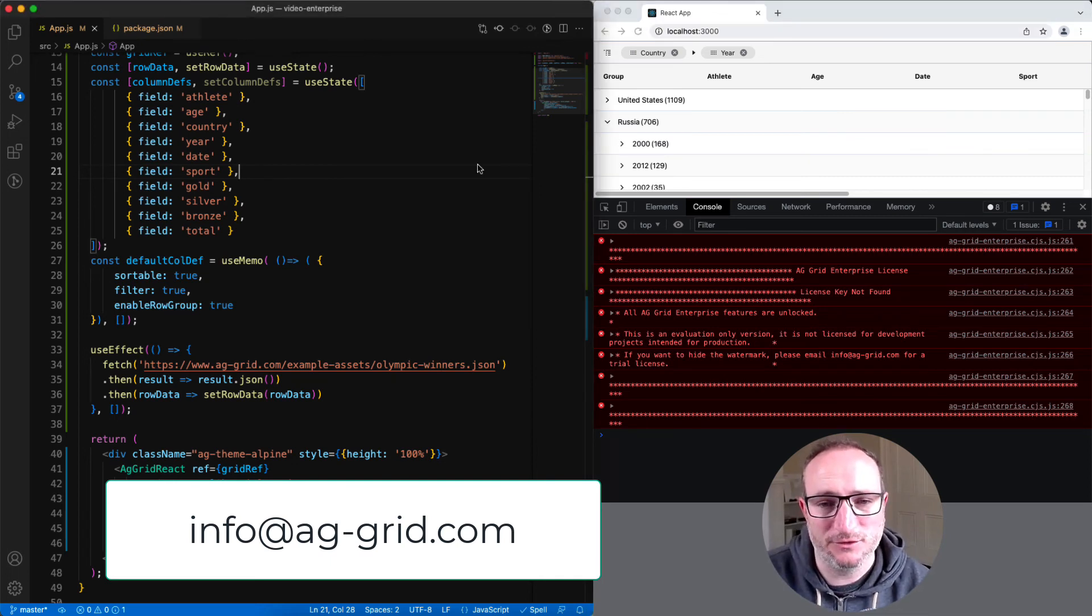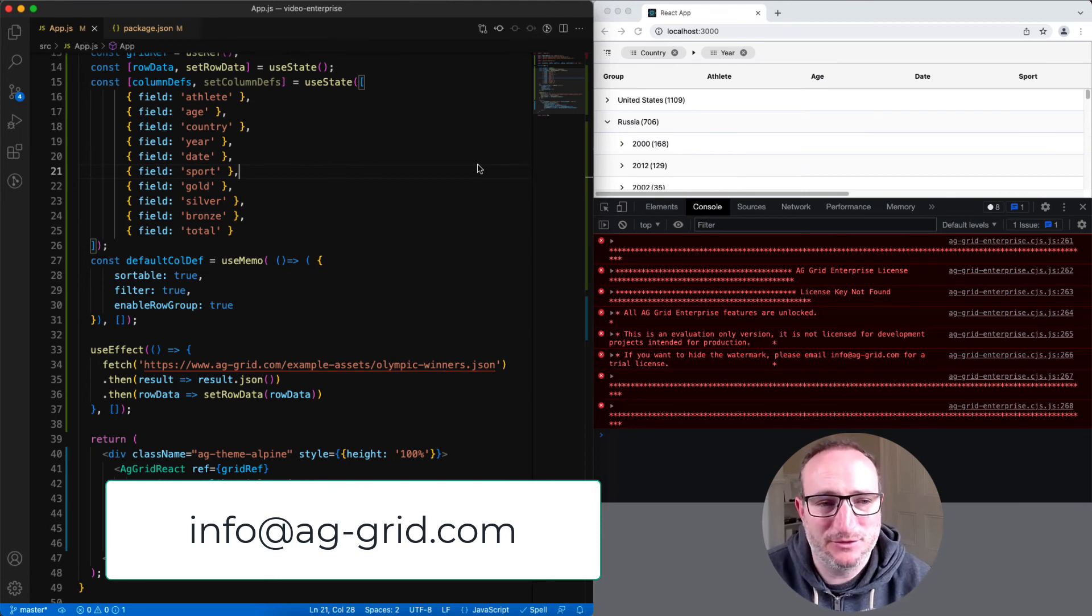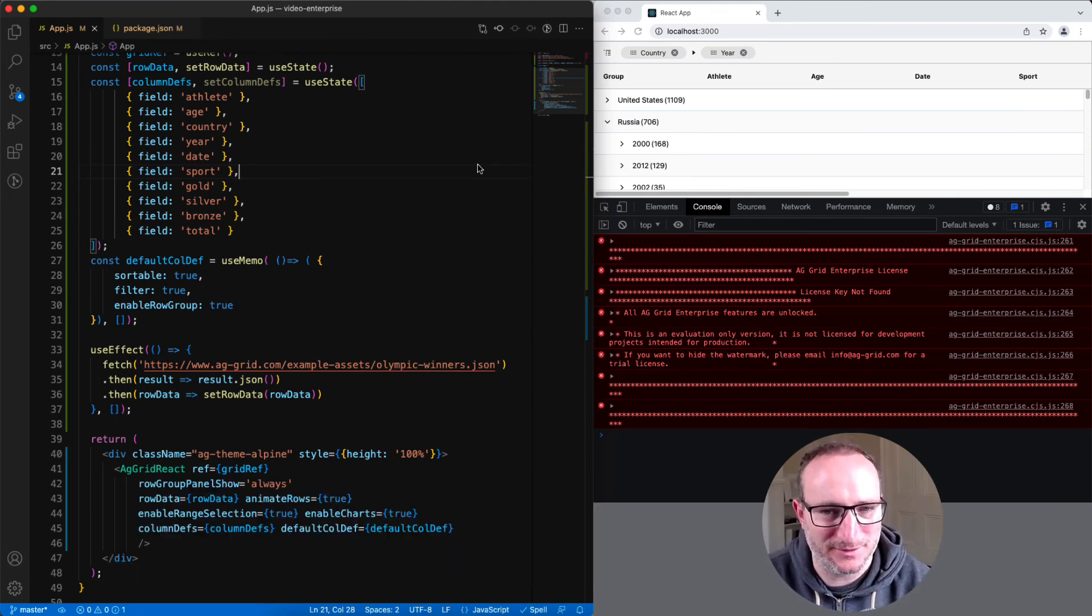And when you've made the decision that AG Grid Enterprise is right for your app, then again, please get in touch, info at aggrid.com, and we'll happily sell you a license key.